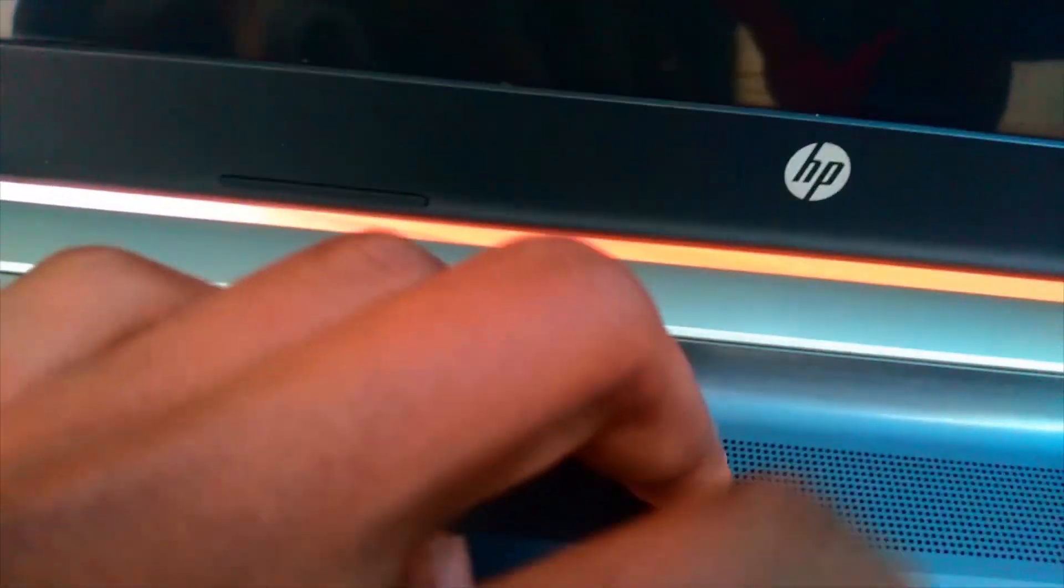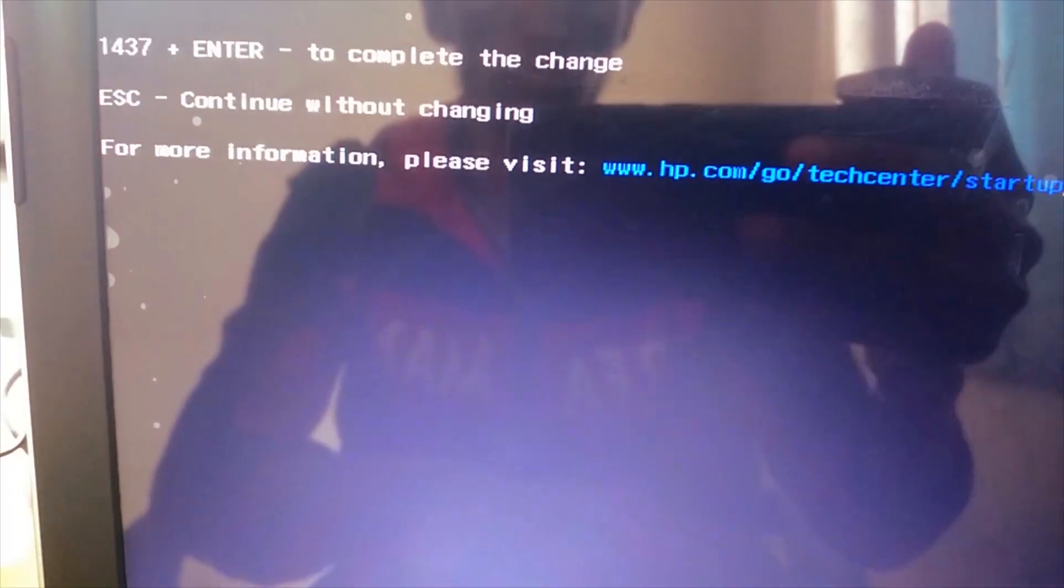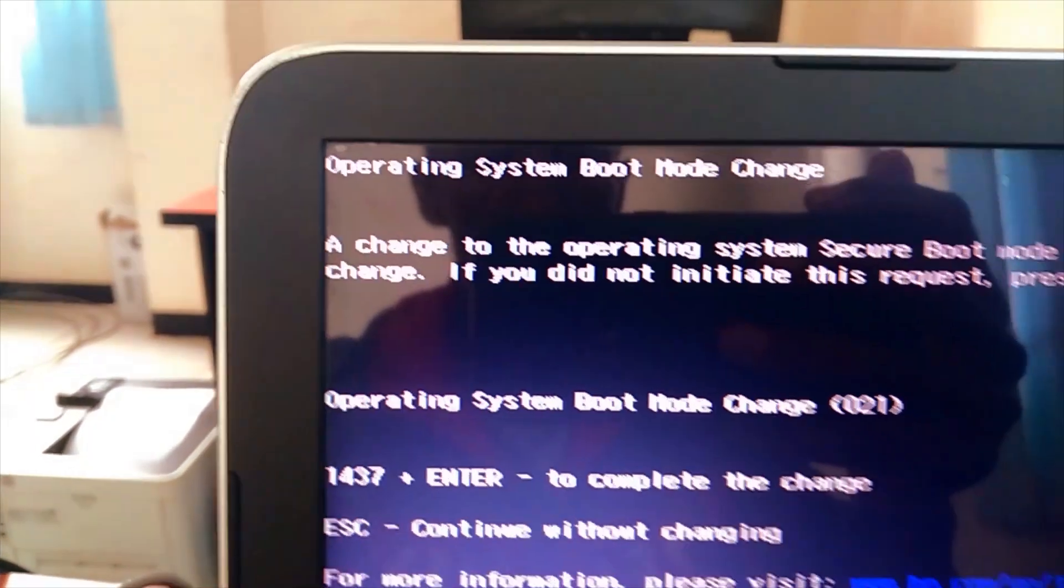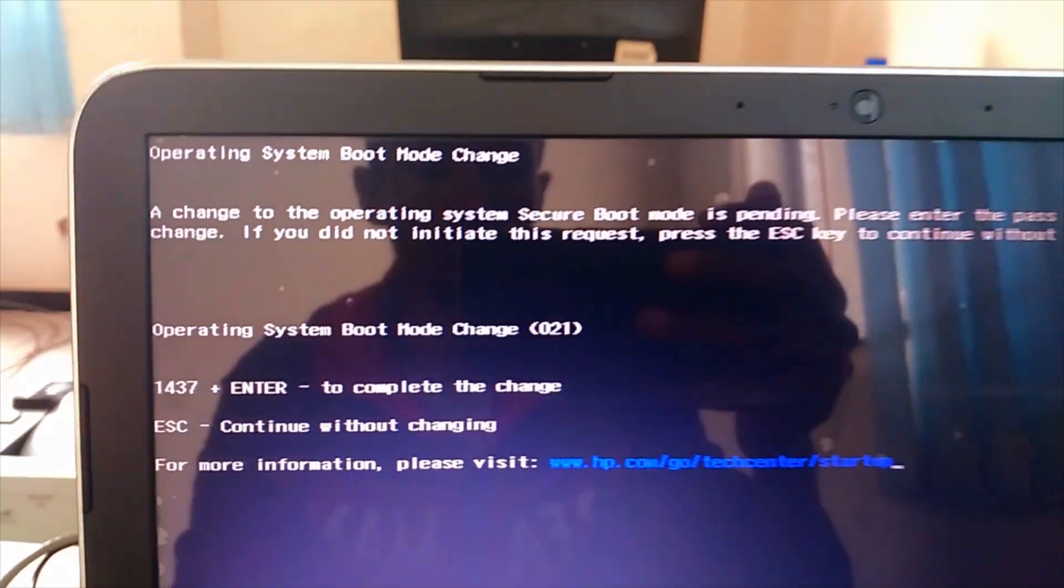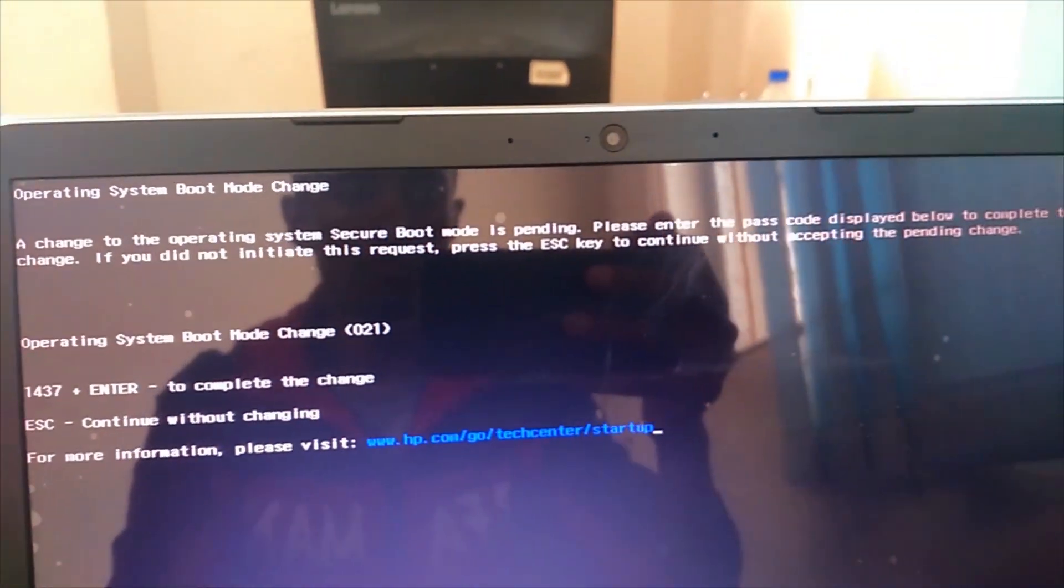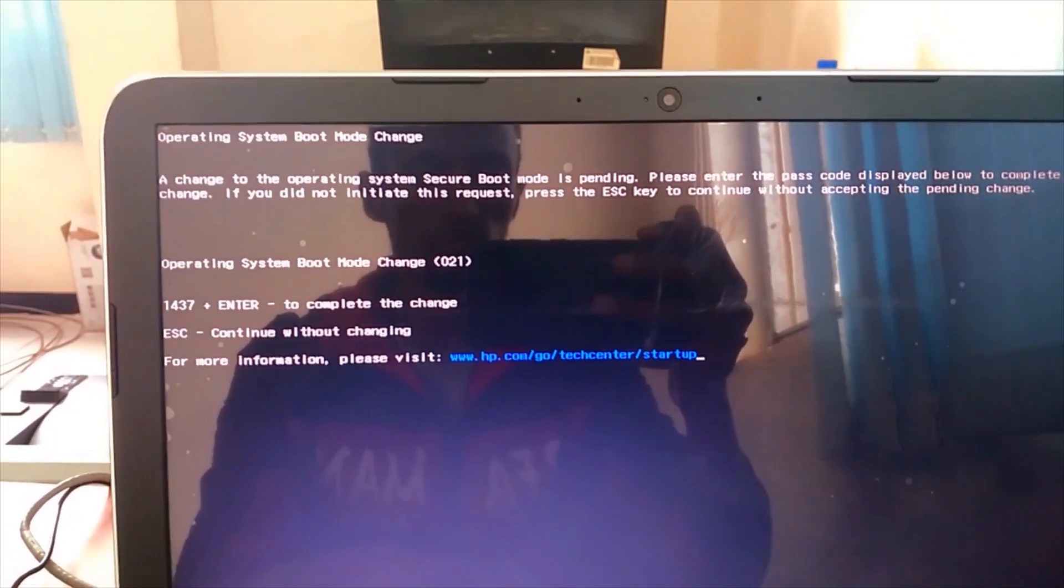Now try to boot using F9 since my PC is HP. Make sure this key is different based on your PC. Some PC boot with F10, ESC, for Dell, Toshiba, Lenovo F12.